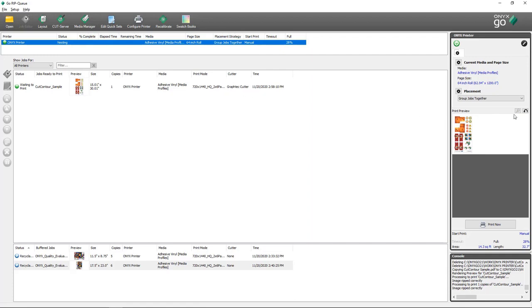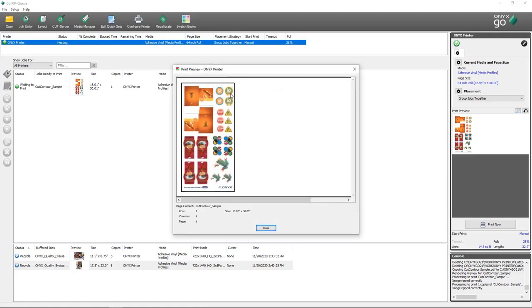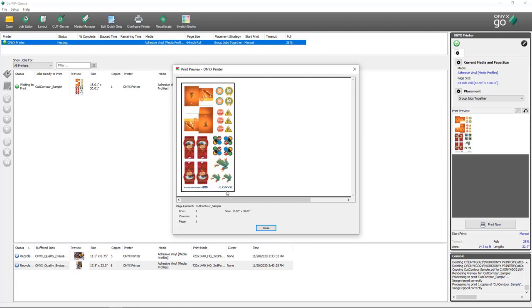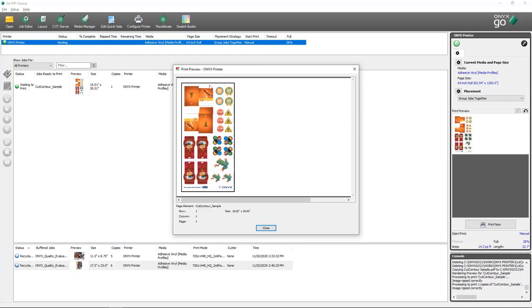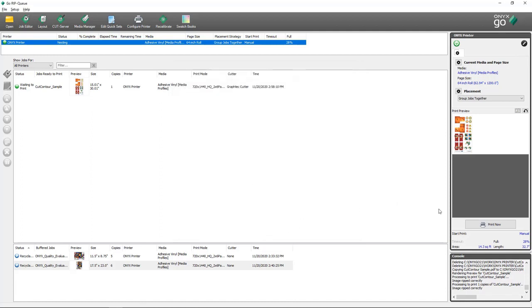If you look closely at the print preview — which can be enlarged with this button — you can see that some white space has been added around my image in the nest preview. This is showing that the area for the barcode and cutter marks is being accounted for, and that's where they will print. I'm going to close the print preview and send this to my printer.